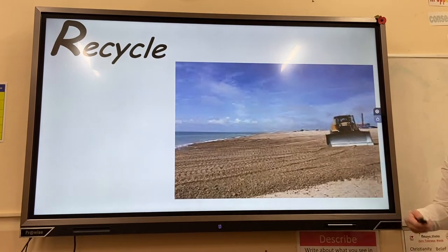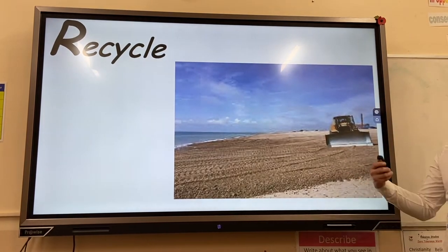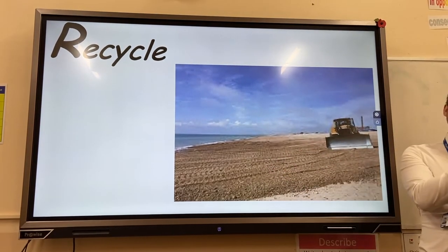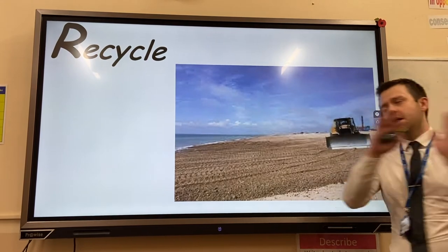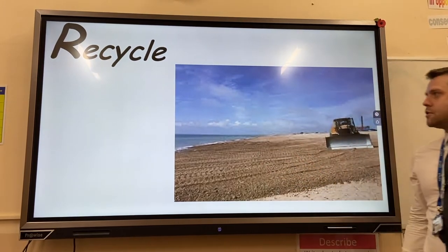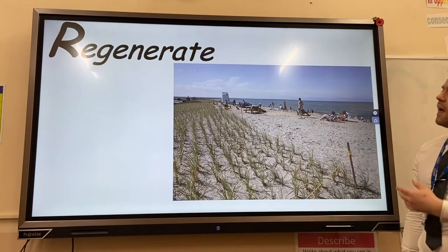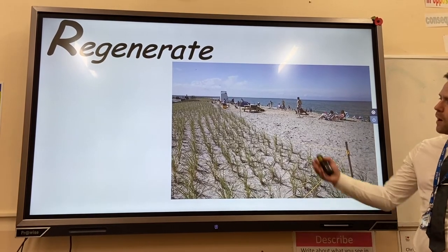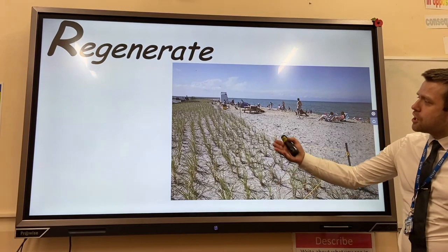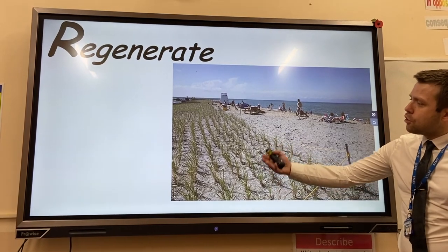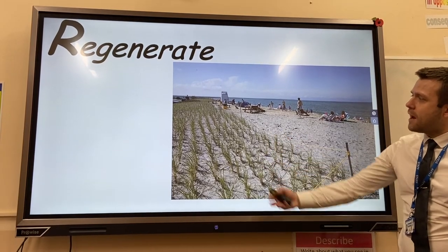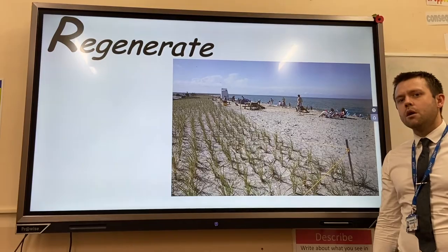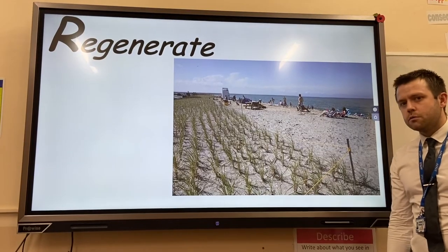Recycling reverses the effects of longshore drift — the sediment that's dragged from one end of the beach is pushed back to the other. The final method is regeneration, where sand dunes are encouraged to develop, again providing a natural barrier to erosion.